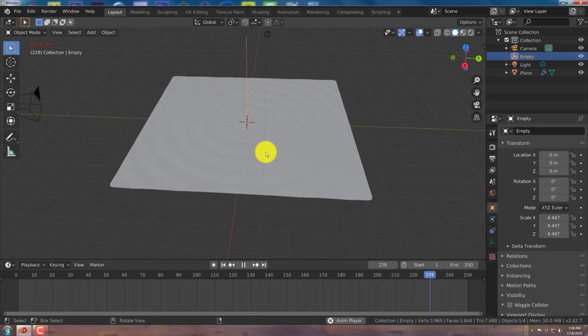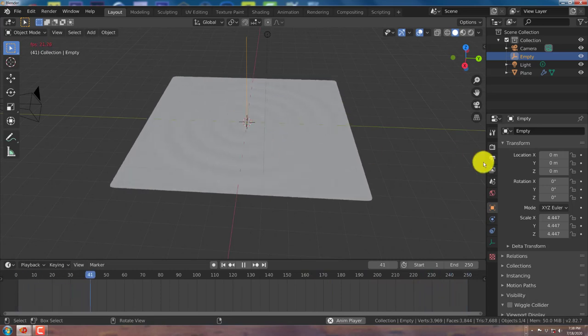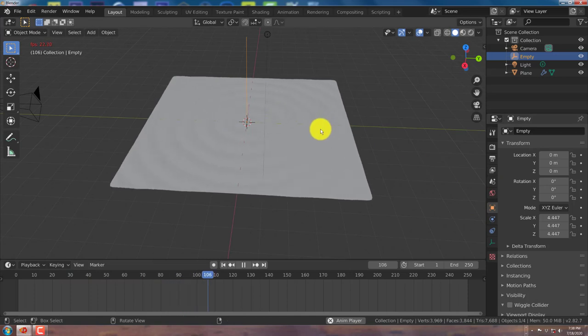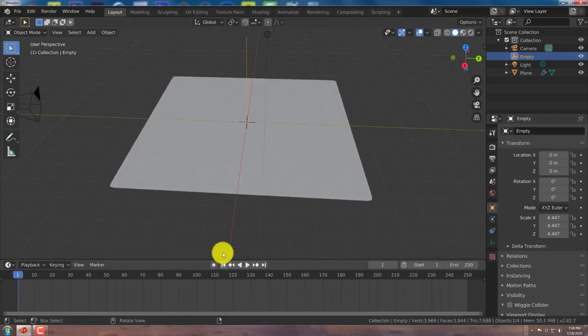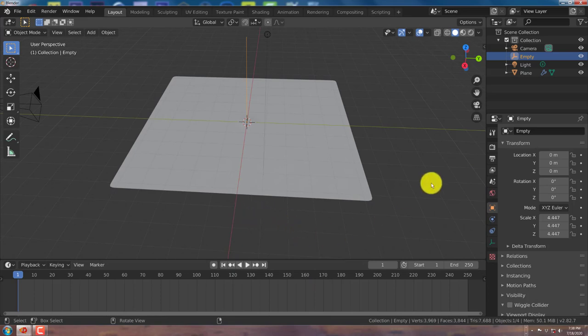Yeah, and that's how you pretty much simulate ripples in Blender using the wave modifier without having to use the fluid simulator. So this is great, it's easy, it's less taxing on your CPU, and it works great.